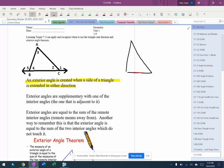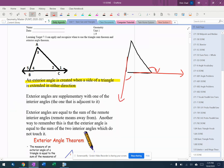If I take this bottom side and extend it like this, I get an exterior angle right there. If I took this side and extended it like that, I would get an exterior angle right there.